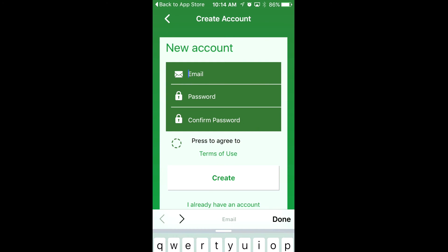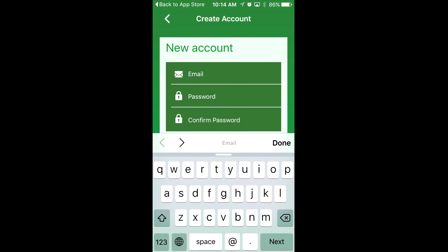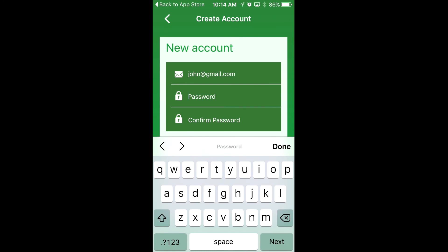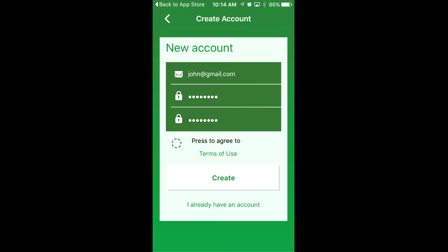Start by putting in your email address. Your email address will act as your username. Then create a new password and enter your password again to confirm your password. After that, agree to the terms of use.